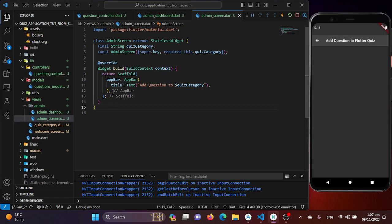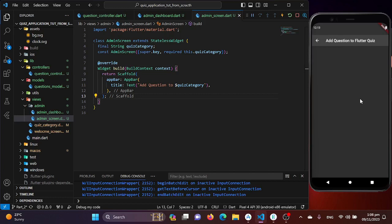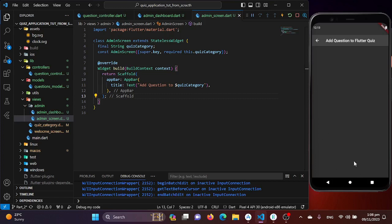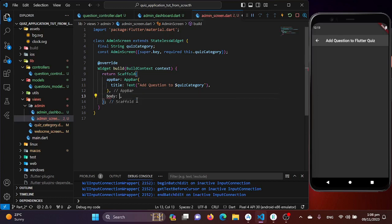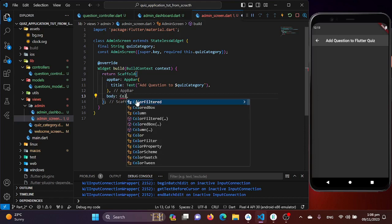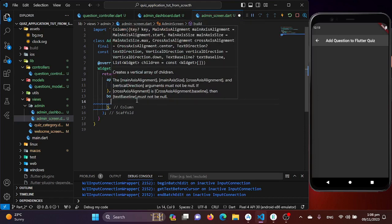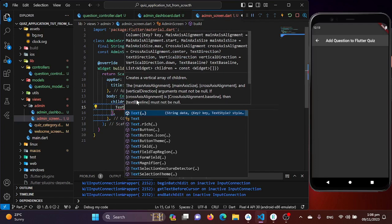Now I'll design this page to allow the admin to add questions to a category. We need text form fields for the question and options, and a button to save everything to shared preferences. On the Scaffold body I'll use a Column widget and add a text form field in the children.